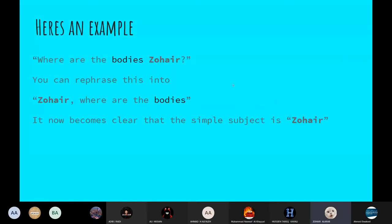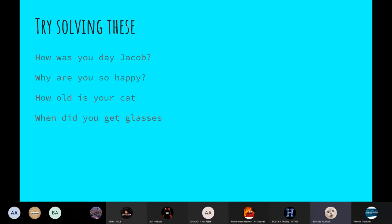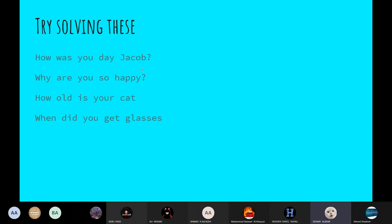Here's an example. Where did you hide the body, Zuhair? You can rephrase into Zuhair, where are the bodies? And now you can clearly see that Zuhair is the subject. Try solving these. You guys can try. Mohamed Al-Khayab, you try.